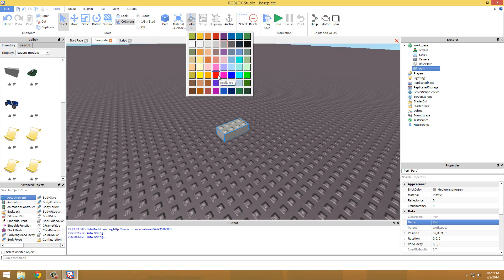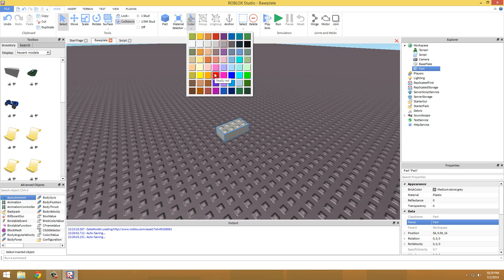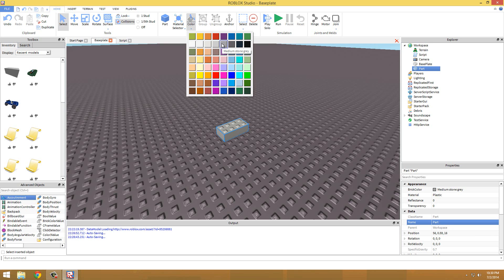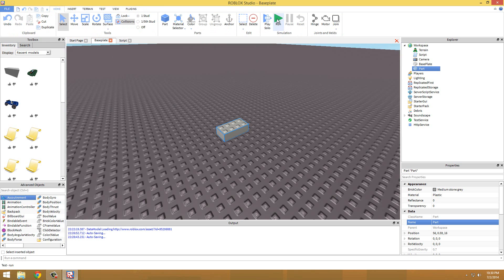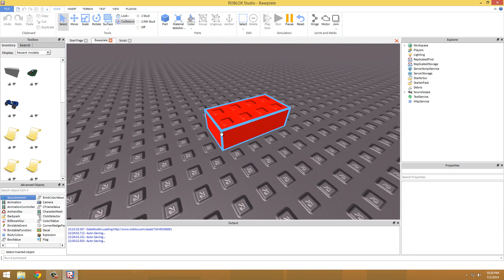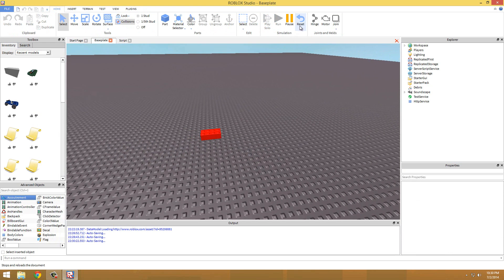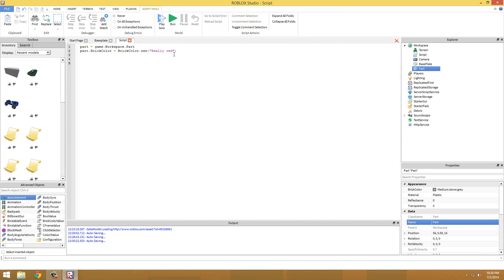If we open up our color tray you can see all these colors and I selected Really red and that is an actual color. We could also do Reddish brown or New Yeller or just White. But like it has to be - anything in Lua, it has to be capitalized correctly. So if you lowercase the R in Really then it will default to gray - I'm not sure which gray, I think it's Medium stone gray. So you have to insert it or type it correctly. If we go ahead and play this, that turns it to red.